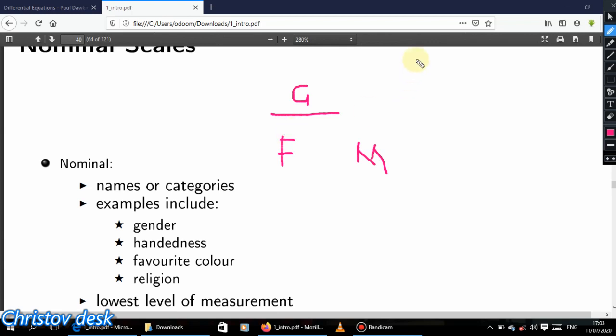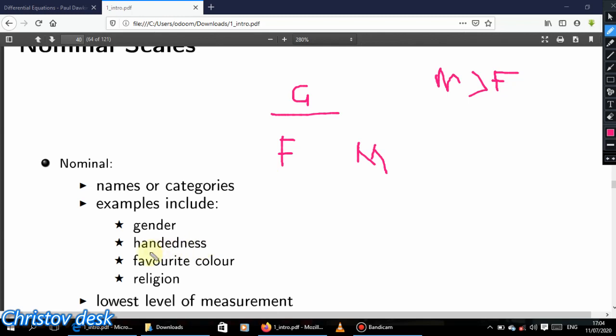One important thing about the nominal scale is that there is no order. Even if there are a thousand categories, you cannot order them. You cannot say that one category is better than another. In statistics, we can't say male is greater than female or female is greater than male — there is no way to order them.